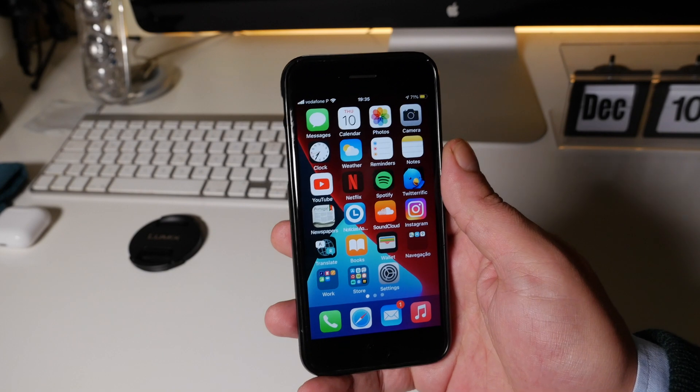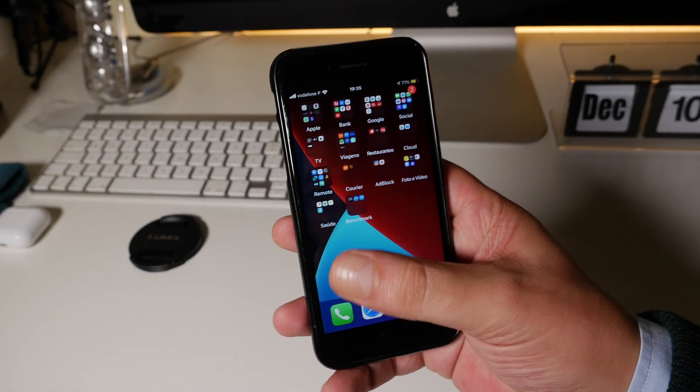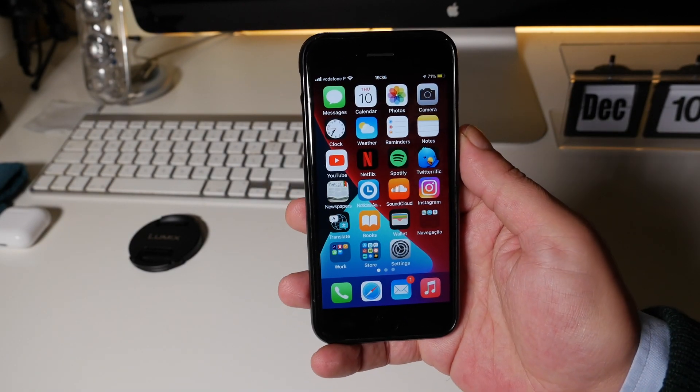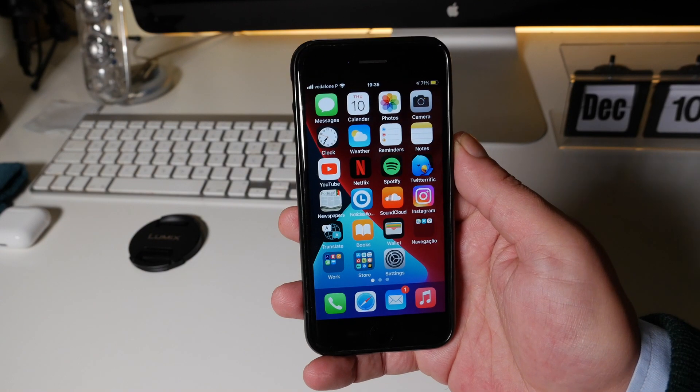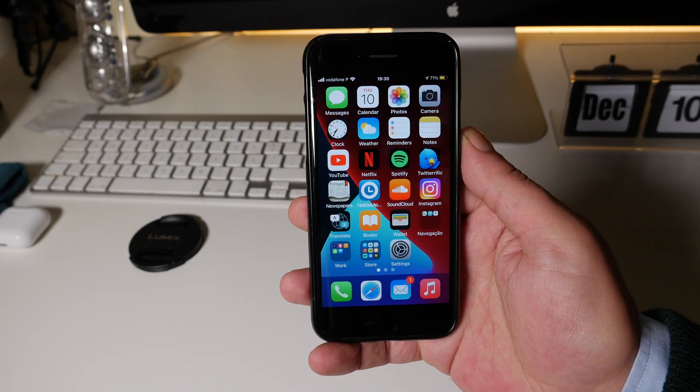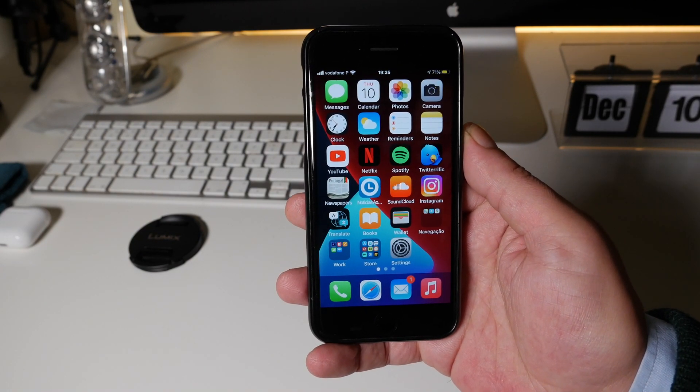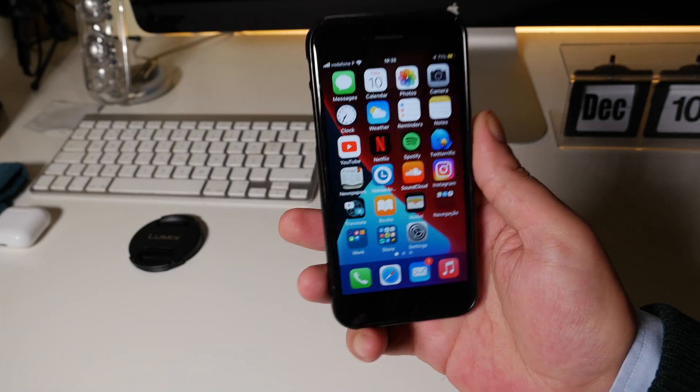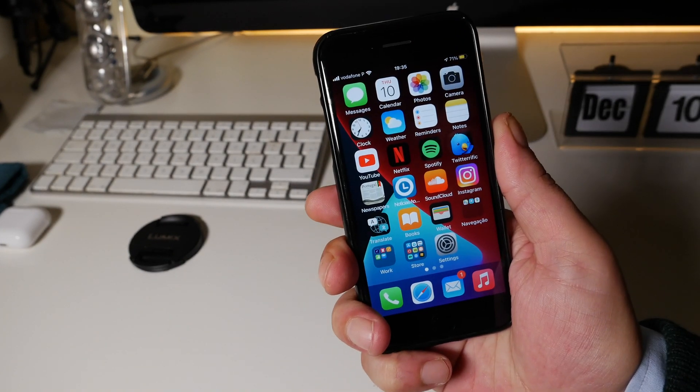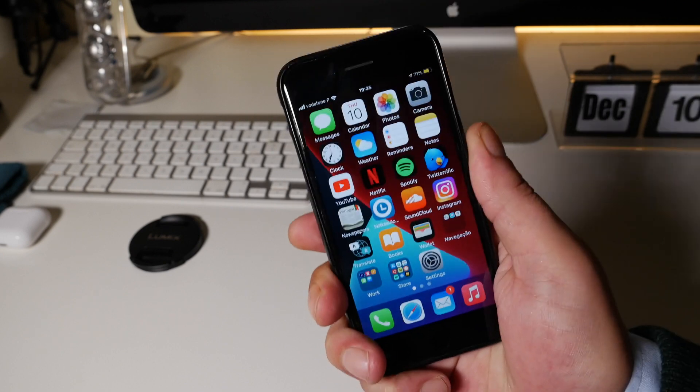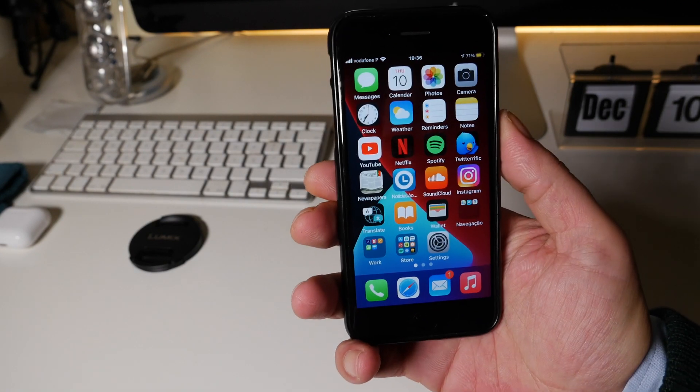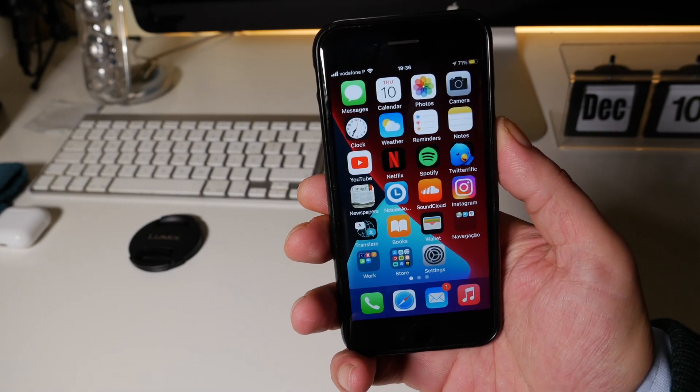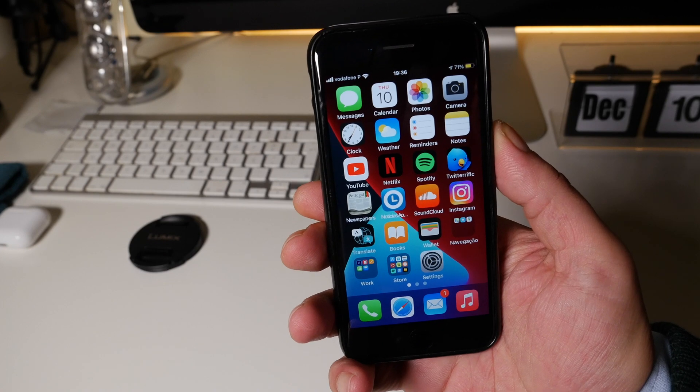So guys this is it. This is probably the final release from Apple of iOS 14.3 and on this old device everything seems to be working without any issues. So guys for now this is all. Stay safe and I hope to see you on the next one. Bye bye.